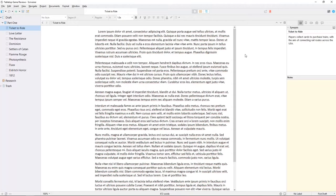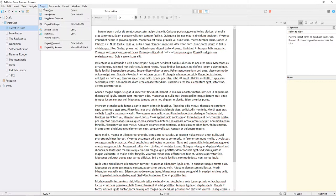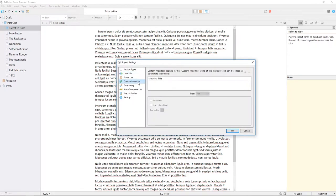To keep track of each piece of information, I can set up a custom metadata field. First we will go to project, project settings, and choose custom metadata.